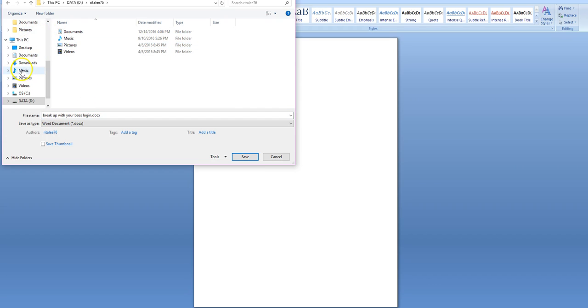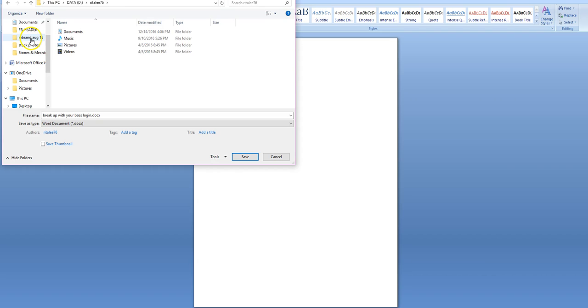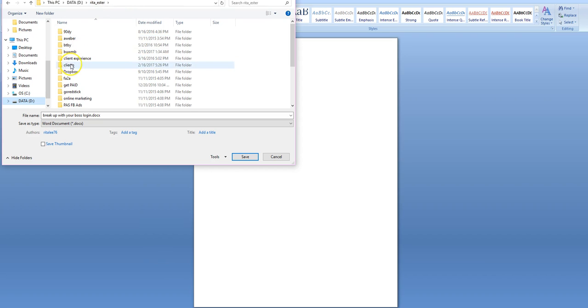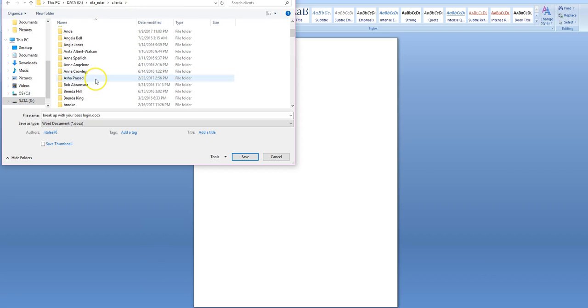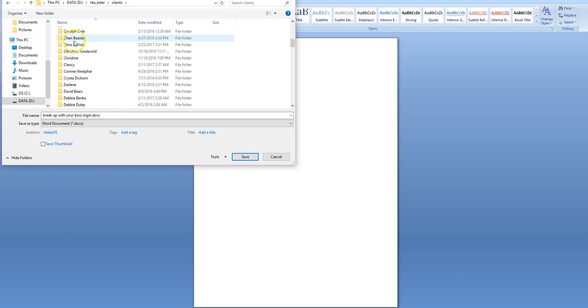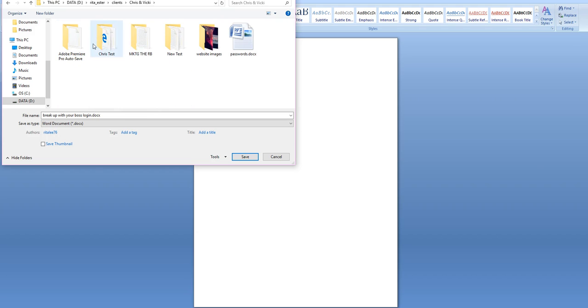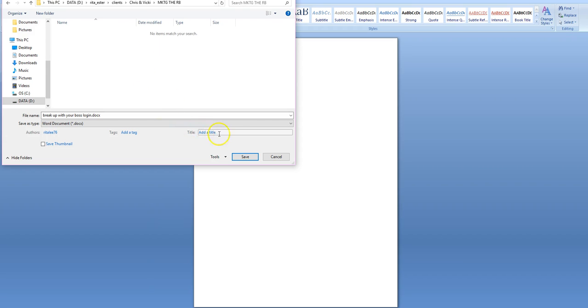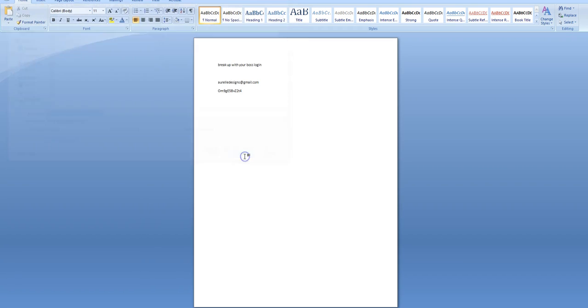So that's the wrong one. So let's just go to Keymaster Clients, Chris and Vicki, and save it. OK.